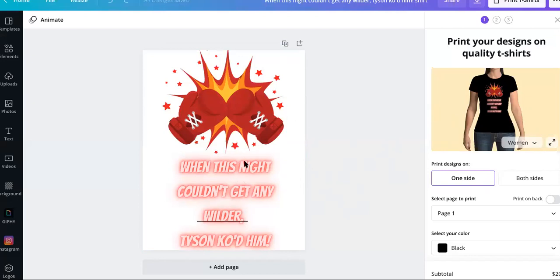So this one says, when this knight couldn't get any wilder, Tyson KO'd him. We can't put their full names or the images in there because then that would be some illegal issue.